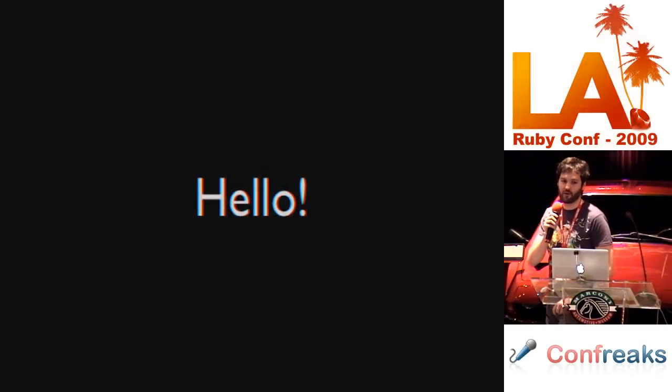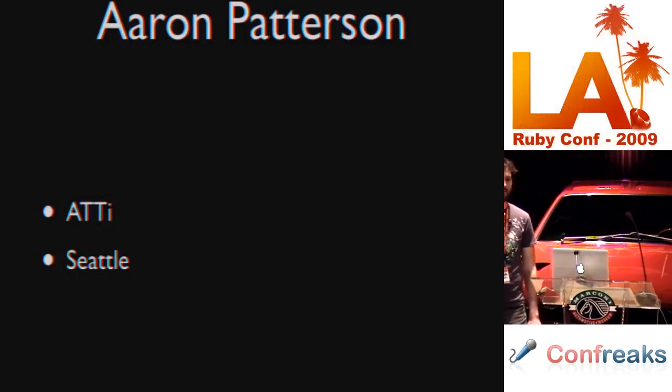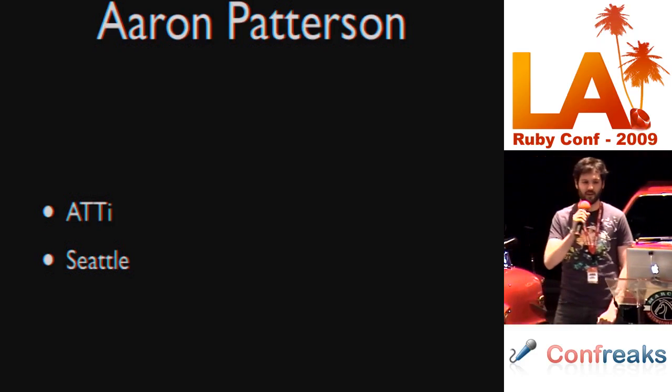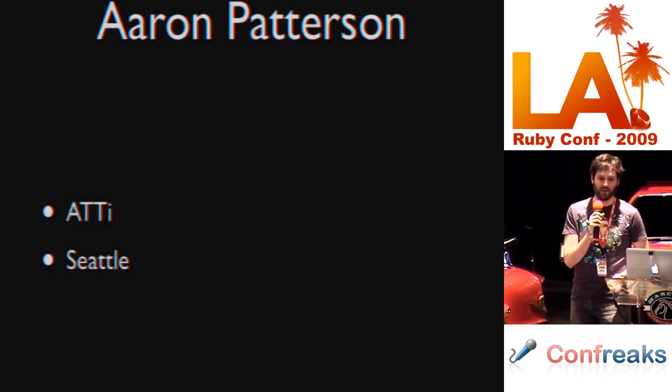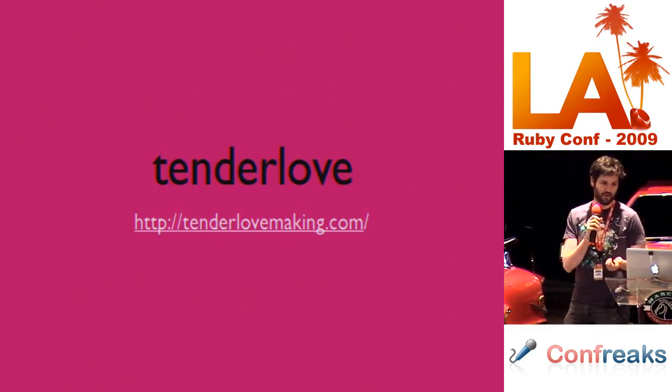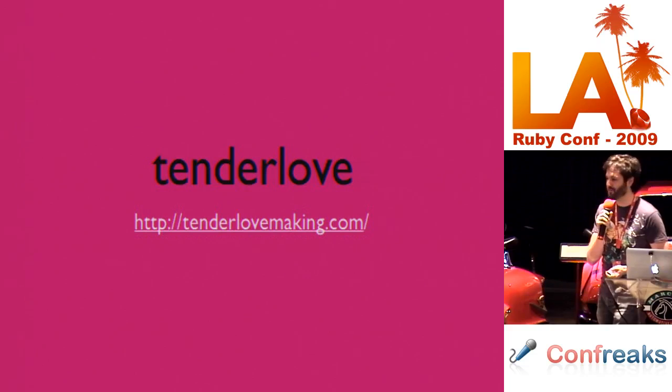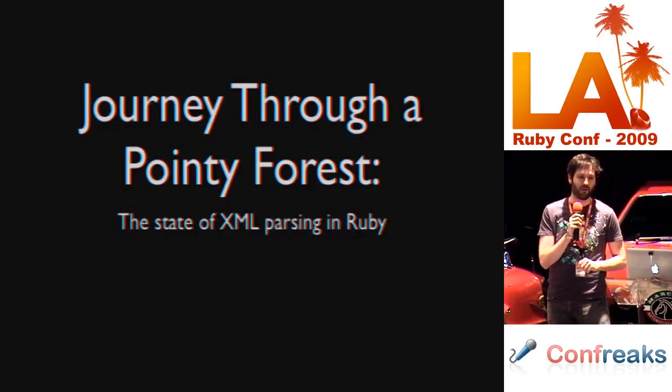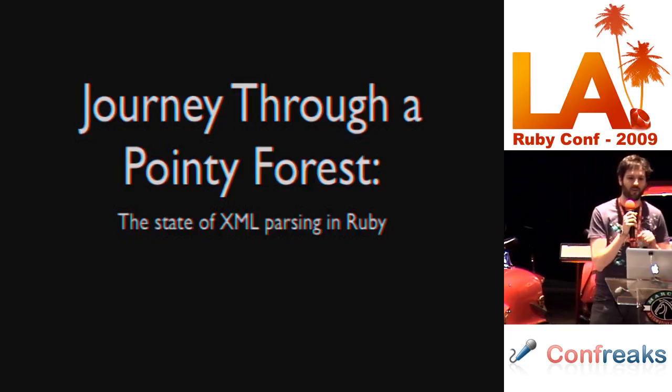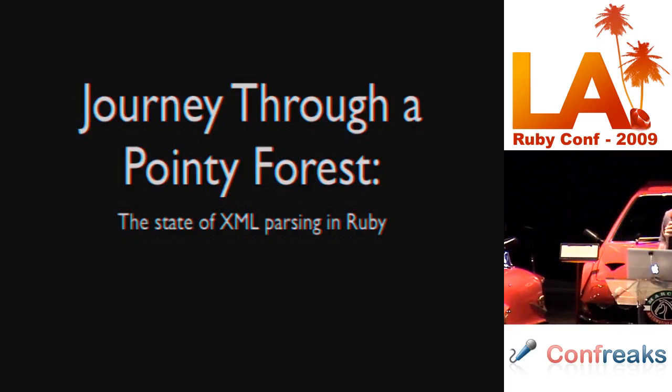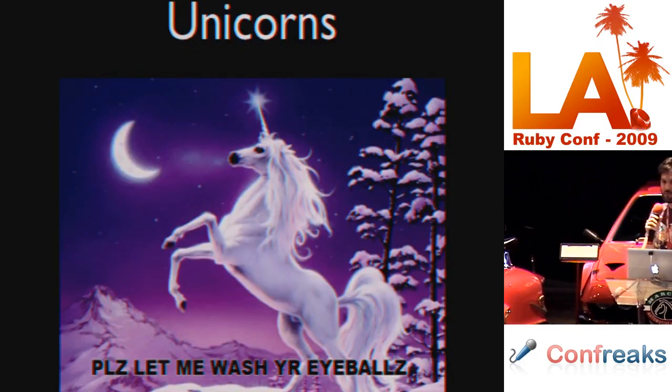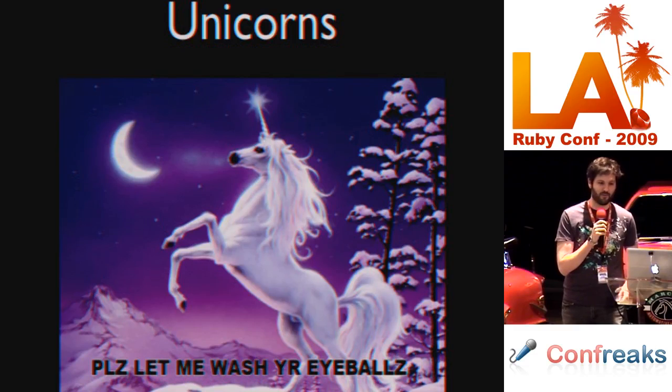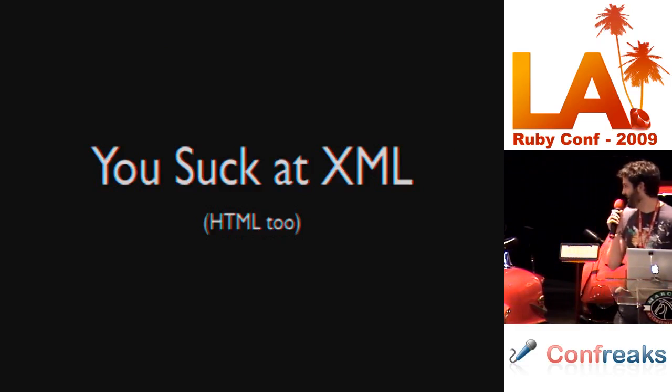Hello, my name is Aaron Patterson. I work for AT&T Interactive. I live in Seattle. I'm a member of Seattle Ruby. You might know me from online as tenderlove from my website. My talk is called Journey Through a Pointy Forest in the State of XML Parsing. But I don't really like this title because it makes me think of a journey or possibly a unicorn or something. So I decided to change the name of the talk to You Suck at XML.